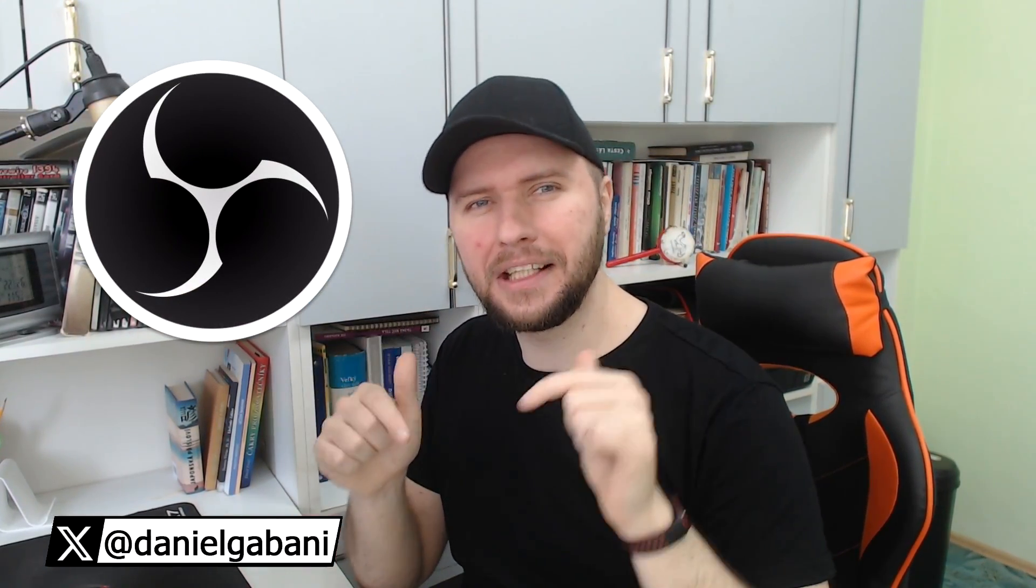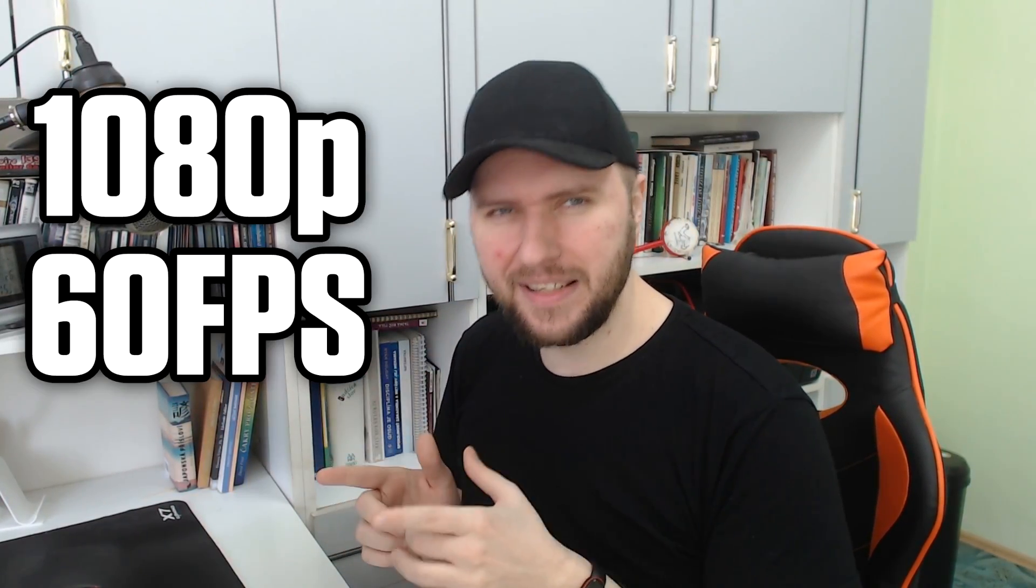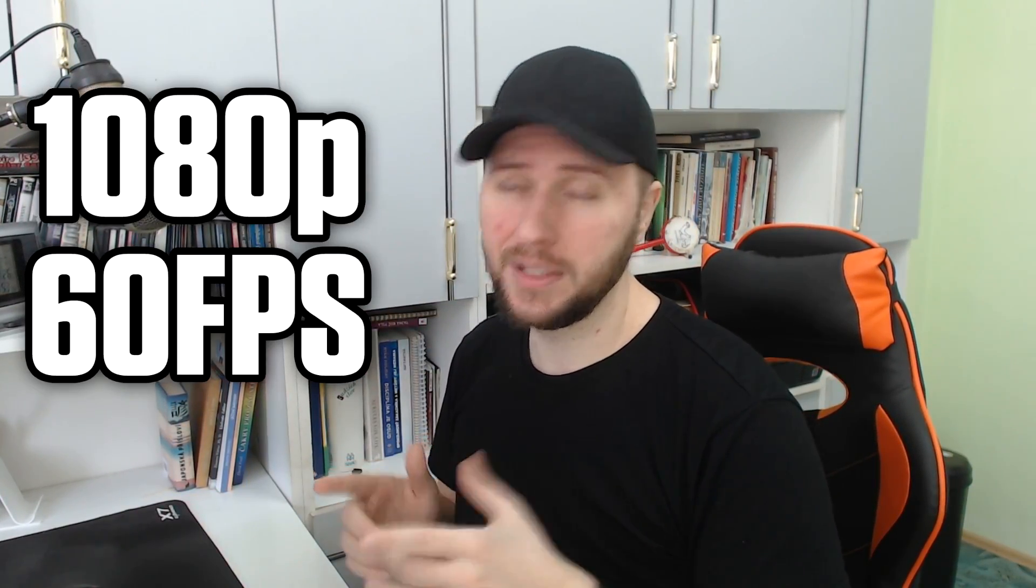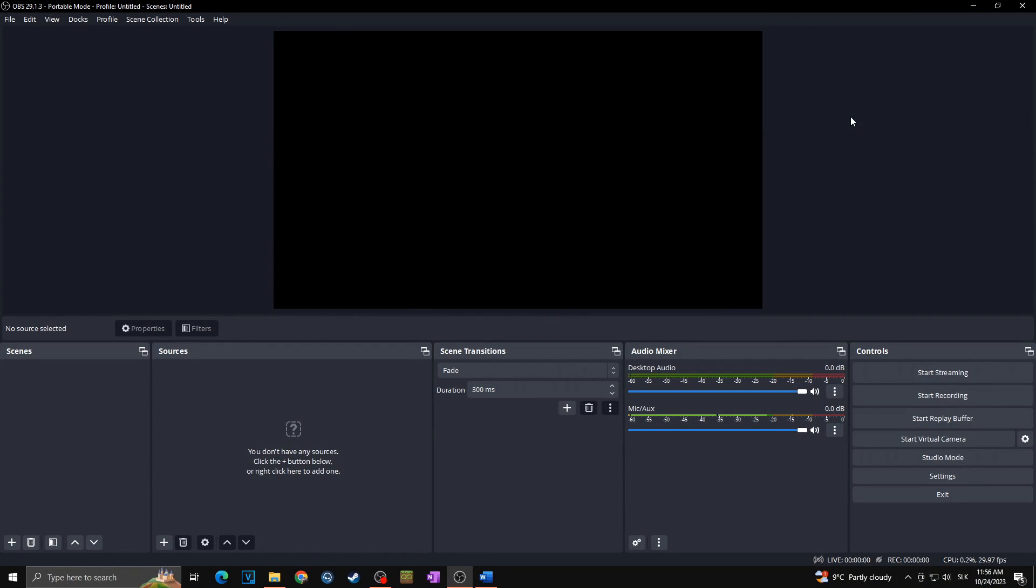Great day everyone, welcome to another OBS tutorial on this channel. In today's video I would like to show you best recording settings for your 1080p 60 fps videos, so let's go for it.